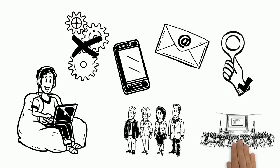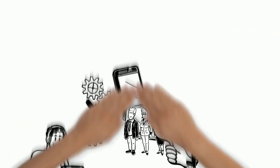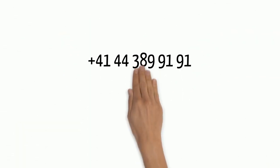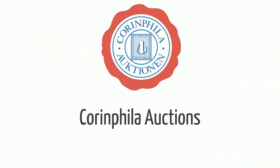Call us at +41 44 389 91 91 or send us an email at info@korinfelder.ch.